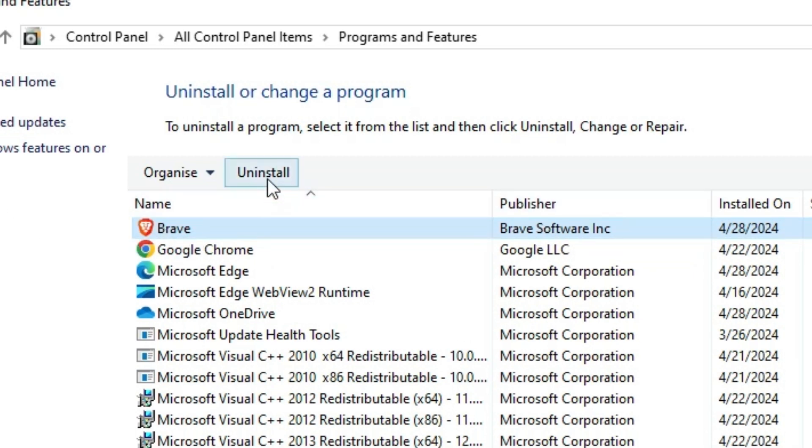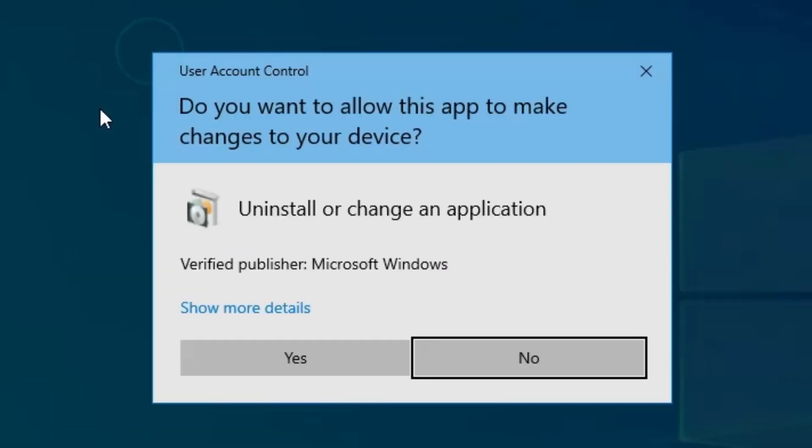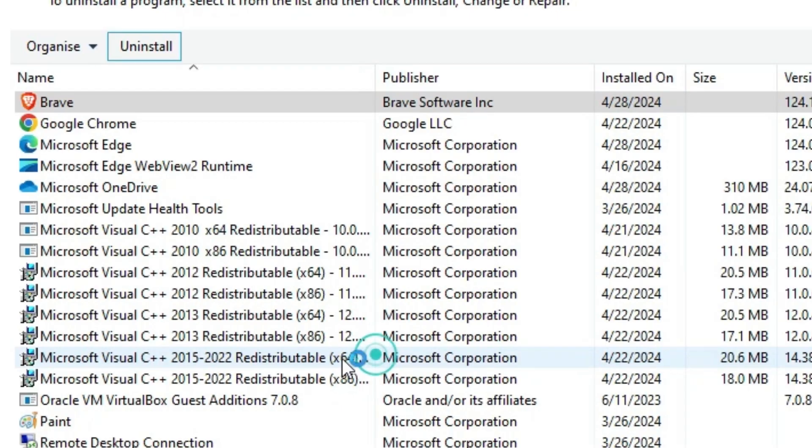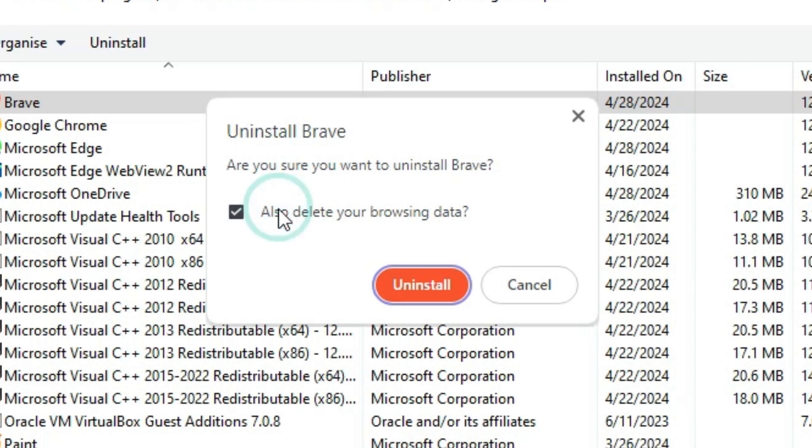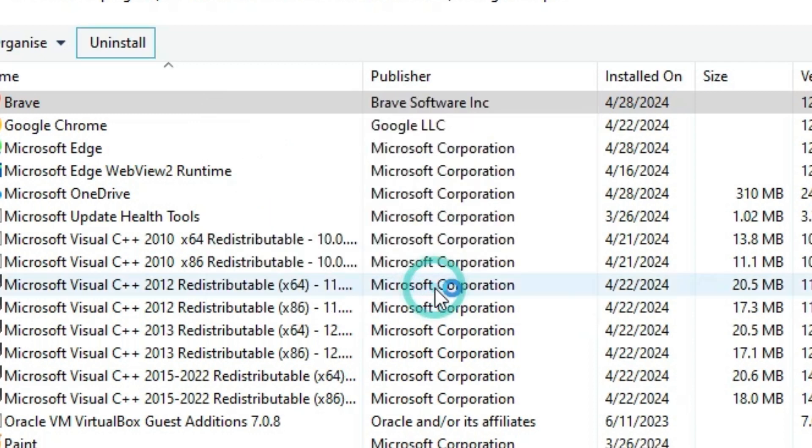Here we find uninstall. Click on uninstall. Click on yes. Here we also find delete your browsing data. If you want to delete browsing data from Brave, check this and click on uninstall.